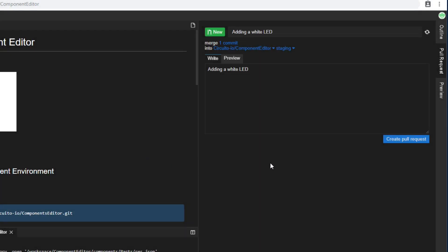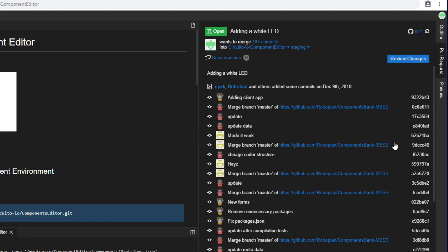Finally, click the Create Pull Request button. And basically, you're done!